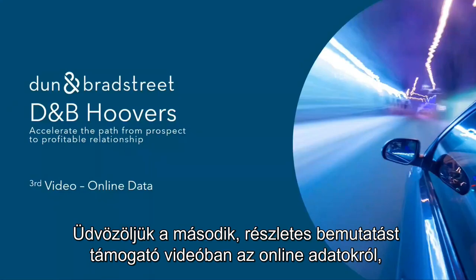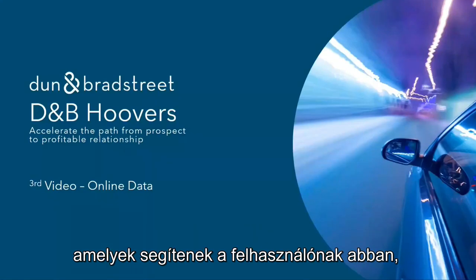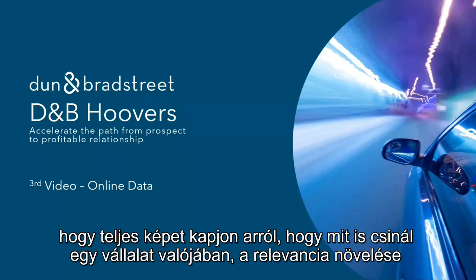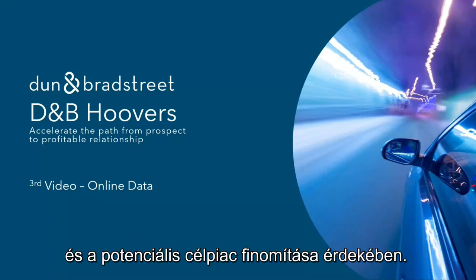Welcome to our second deep dive into online data which help users to complete the picture of what a company really does to increase their relevancy and refine their potential target market.